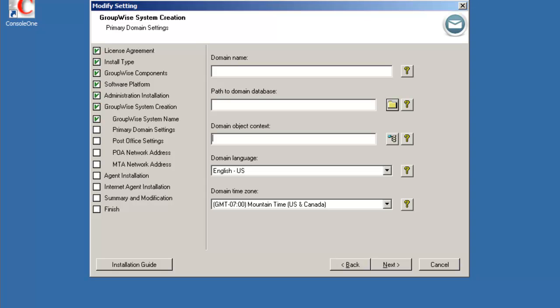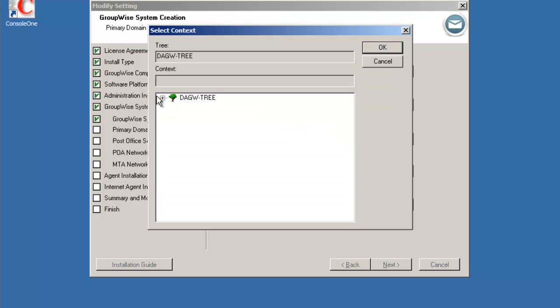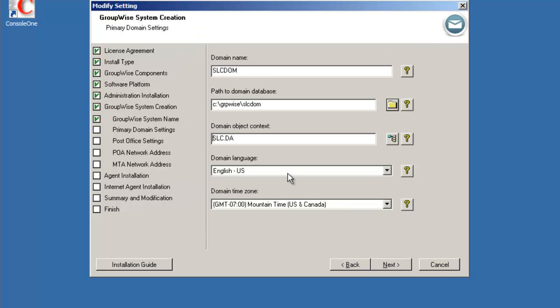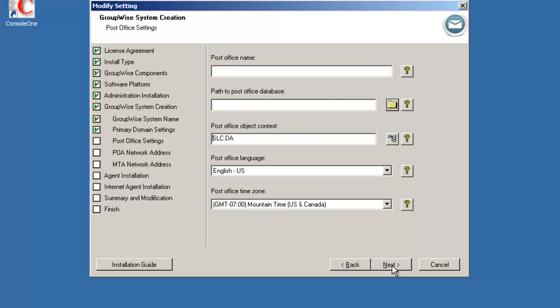So with the schema extended we're now ready to answer the questions about our domain name. We're going to set the path to C:\grpwise\slc-dom to put the files for the primary domain. We're going to click on our select object button here to go in and select the SLC container to place the object. We're going to accept English as a language and Mountain time as our time zone. Select next.